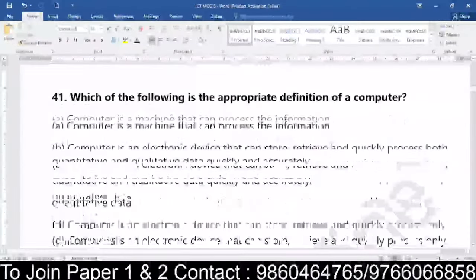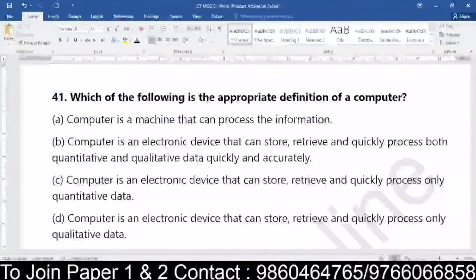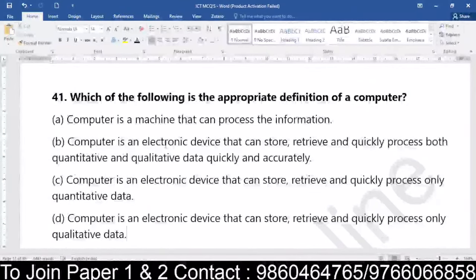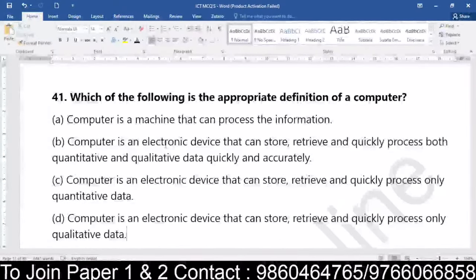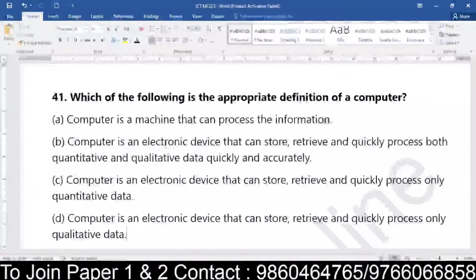Question number 41: which of the following is an appropriate definition of computer? Computer is a machine that can process, computer is an electronic device that can store, computer is an electronic device that can store, retrieve and quickly process data, or it is an electronic device that can store, retrieve and quickly process only qualitative data. The answer: computer is an electronic device which can store, retrieve, and quickly process both qualitative and quantitative data accurately.